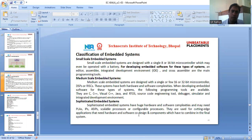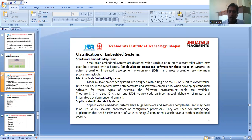The last classification is sophisticated embedded systems. Sophisticated embedded systems have huge hardware and software complexity and may need PLAs, IPs, RSIPs, scalable processors, or configurable processors. They are used for cutting-edge applications that need hardware and software co-design, with components that have to be combined in the final system.